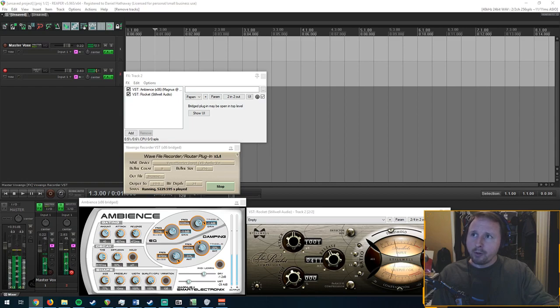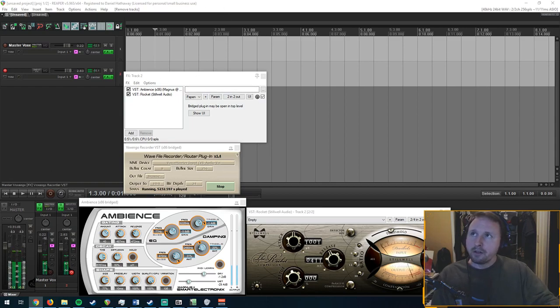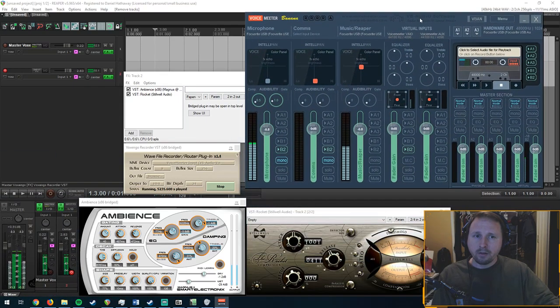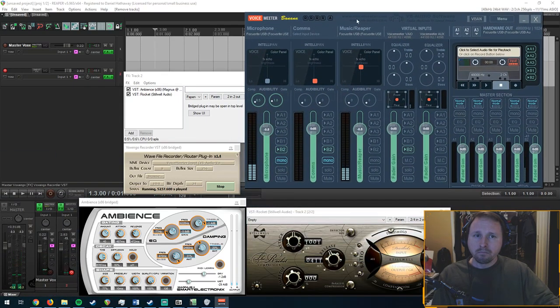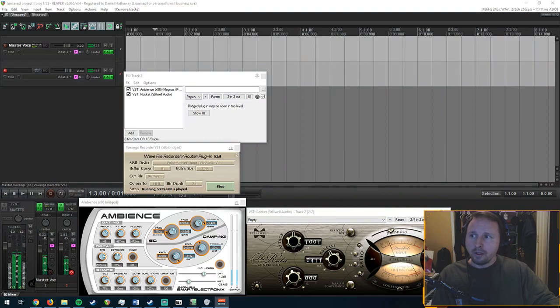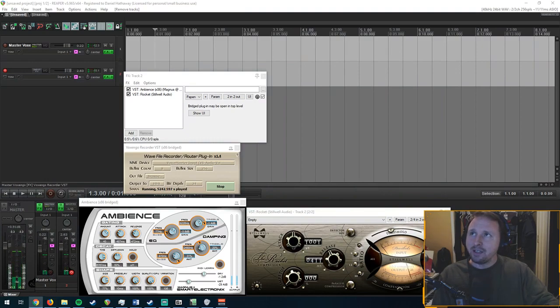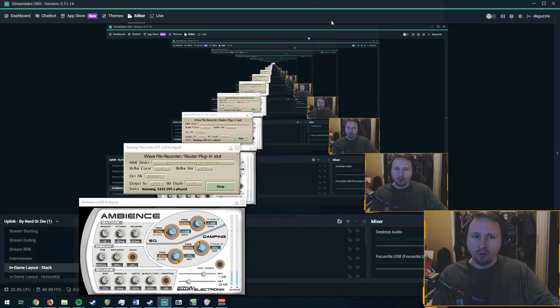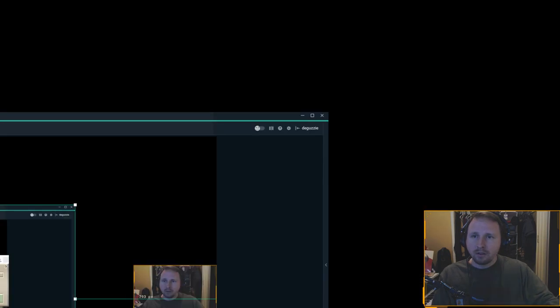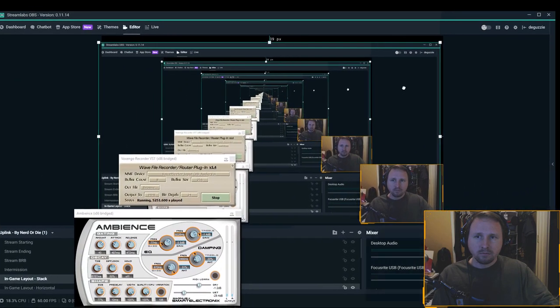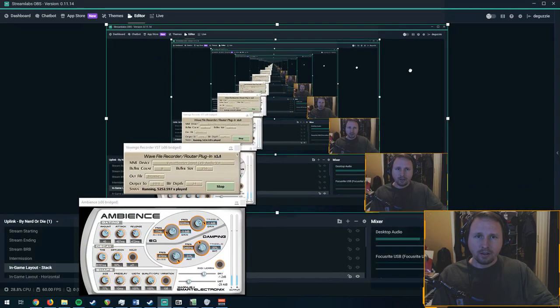A few of the things you're going to need: you're going to need a DAW, we all know that. You're going to need VoiceMeeter Banana. You're going to need a way to get your stream up on a service. I use Streamlabs OBS. Should lock that, huh?